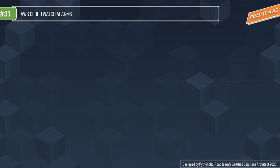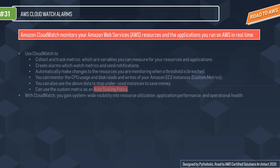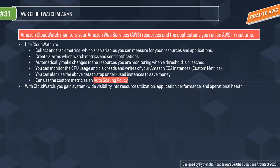Amazon CloudWatch monitors your application and AWS resources in real time. CloudWatch provides data and actionable insights to monitor your applications, respond to system-wide performance changes, optimize resource utilization, and get a unified view of operational health. The core usage of CloudWatch includes collecting and tracking metrics - variables that measure your resources and applications hosted on AWS.